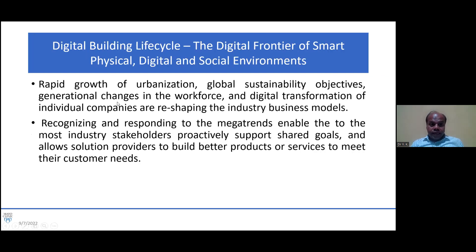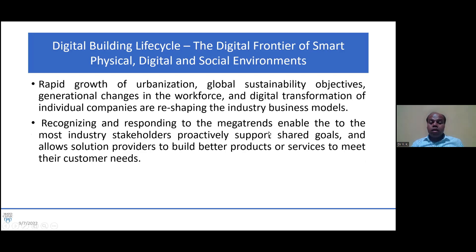Digital building lifecycle: rapid growth of urbanization, global sustainability objectives, generational changes in the workforce, and digital transformation of individual companies are reshaping industry business models. Recognizing and responding to these mega-trends enables industry stakeholders to proactively support shared goals and allows solution providers to build better products and services to meet customer needs.